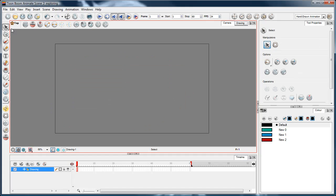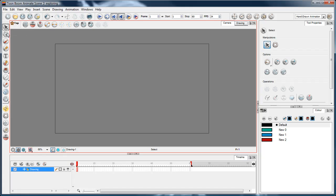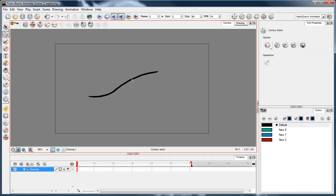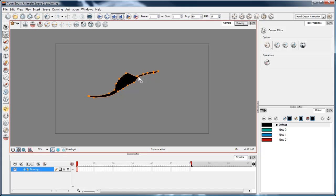Next is the sub-select tool or the contour editor. In Flash you've got the sub-select tool which allows you to manipulate the vertices that make up your vector art. In this, it's the same thing. I'll click on a brush stroke and I can manipulate the vertices to give it whatever edge I want, whether it's to smooth out lines or make lines more consistent for frame-by-frame animation.